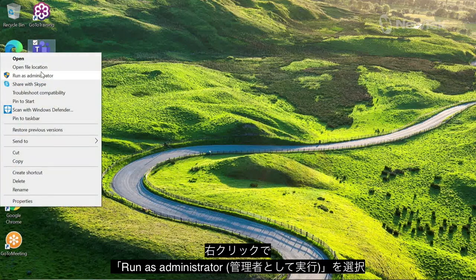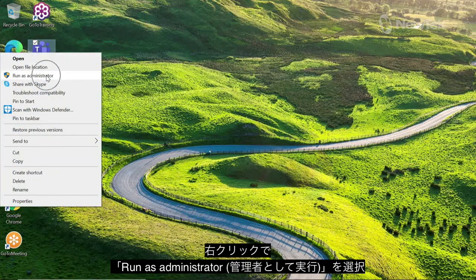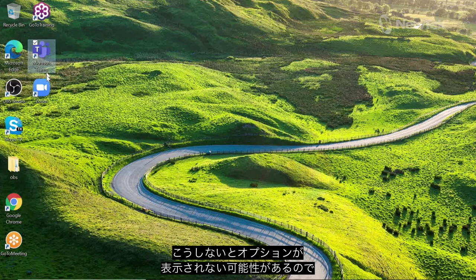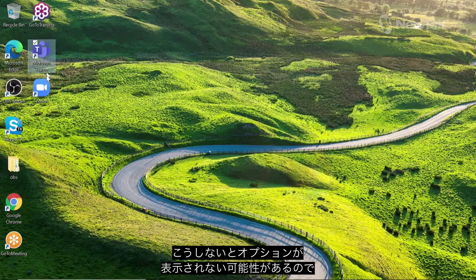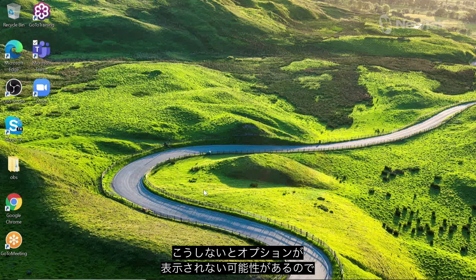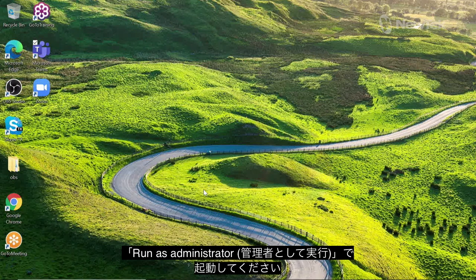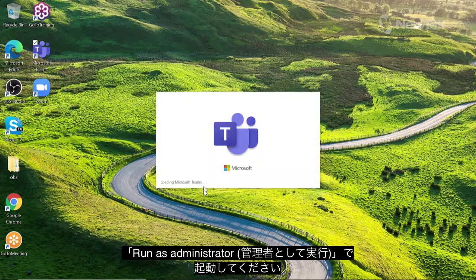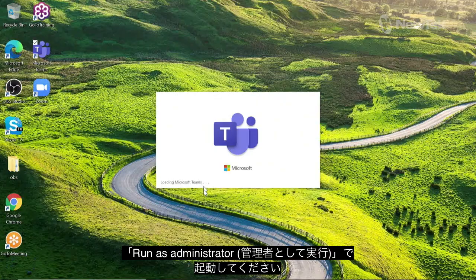Go ahead and right-click on that and then run as administrator. If you don't run it as administrator, this option might not show up. This is something that tripped me up when I first tried to get this up and running. So just FYI, run Microsoft Teams as administrator.